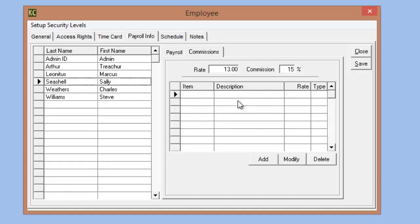But with this option now available, commissions are greatly expanded within Kennel Connection.